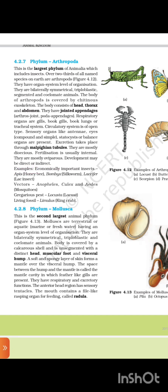Examples of Arthropoda: economically important insects — Apis (honeybee), Bombyx (silkworm), Laccifer (lac insect); vectors — Anopheles, Culex, and Aedes (mosquitoes); pests — Locusta (locust); living fossil — Limulus (king crab).